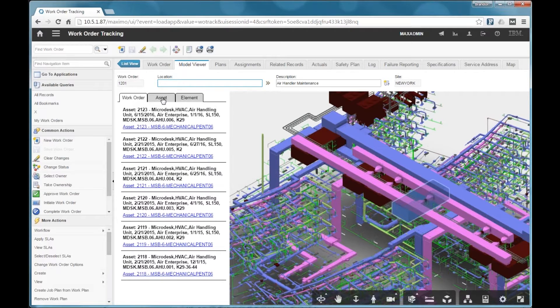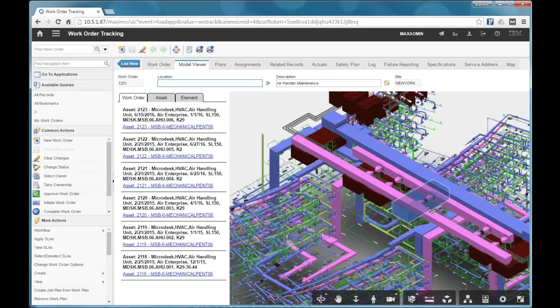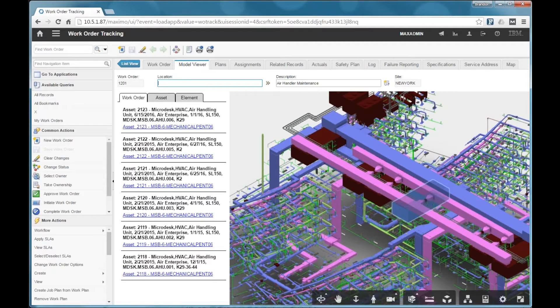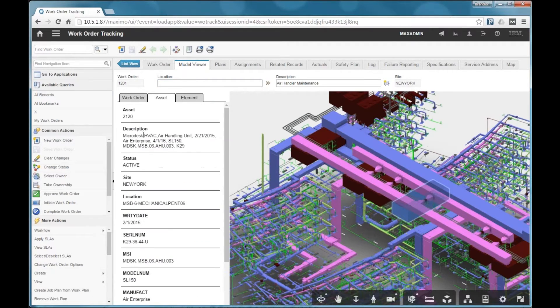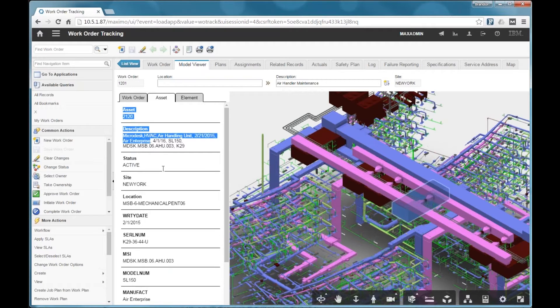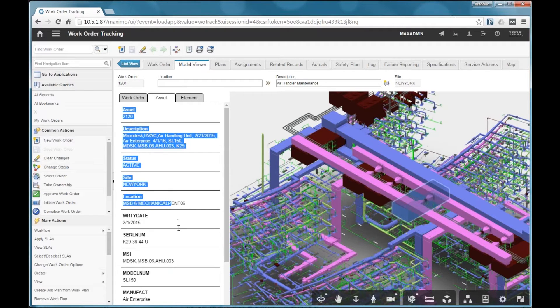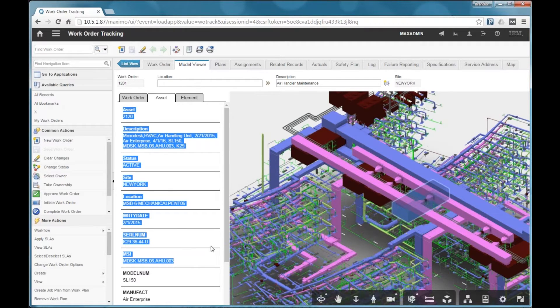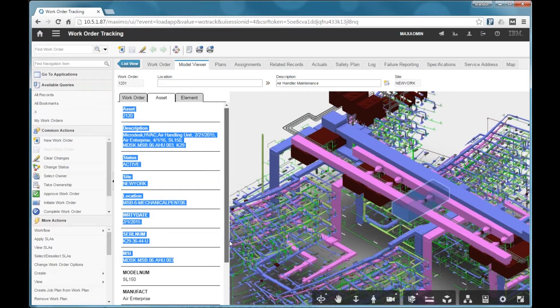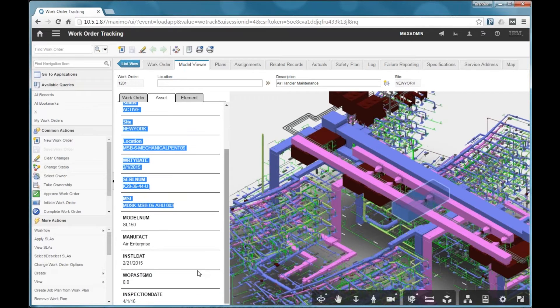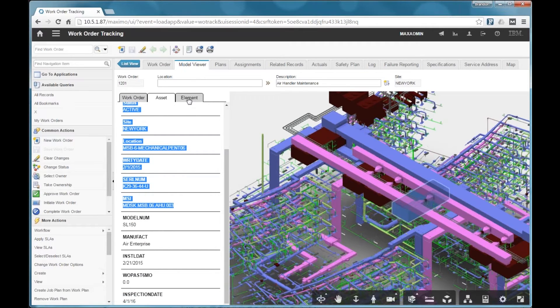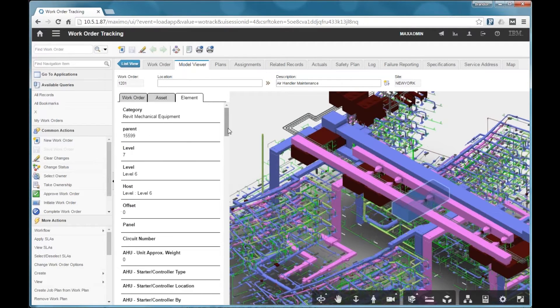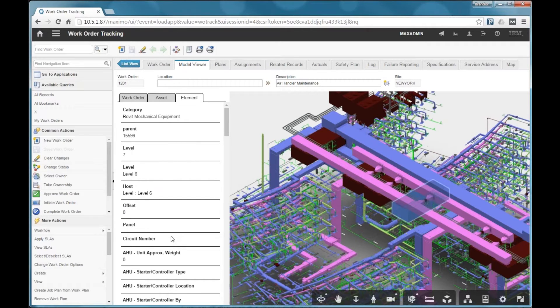And then the other two tabs work the same as they did in the assets application. So whatever is selected in the model is shown here, and the maximum information for that is easily accessible in this asset tab. And then the Revit properties in the web version of the model are also accessible and shown on this element tab.